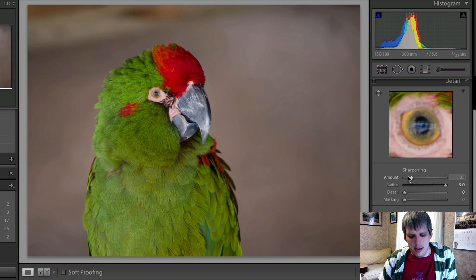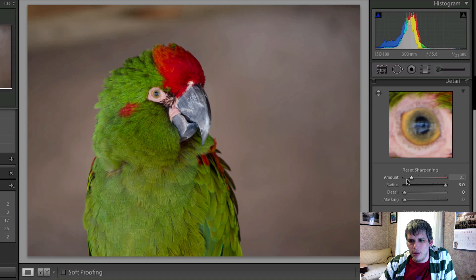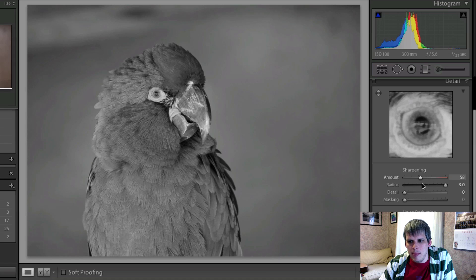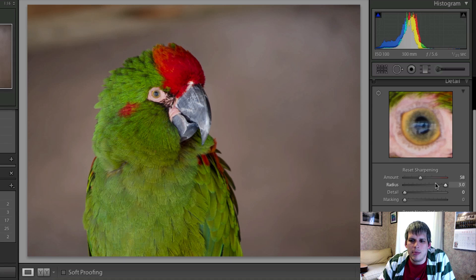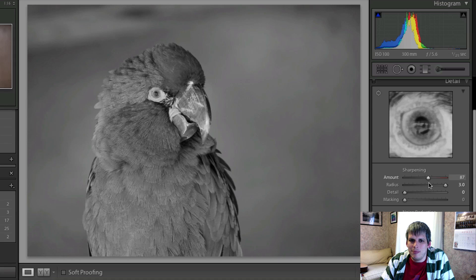If you hold down Alt on Windows or Option on a Mac, as you use these sliders you'll get a different overlay for each one. For the amount slider, you get a black and white image. Colors can oftentimes create a fake sense of sharpness, especially when placed next to each other. By having a black and white image, you really get just the cold hard contrast — and that's what we're looking for when sharpening our images.